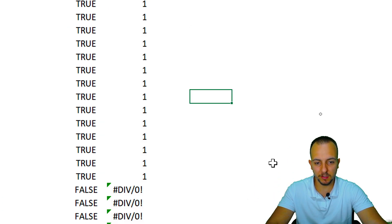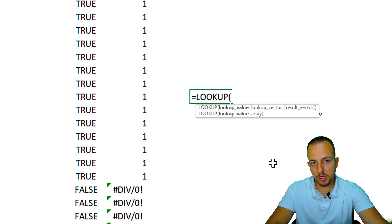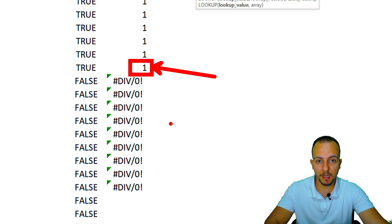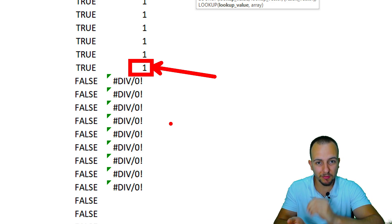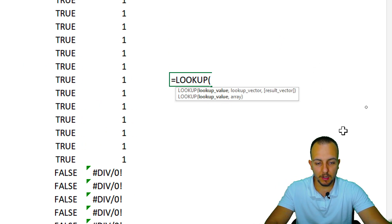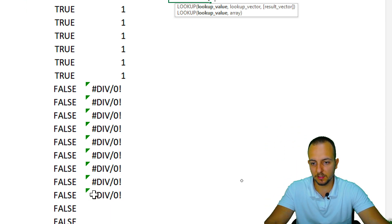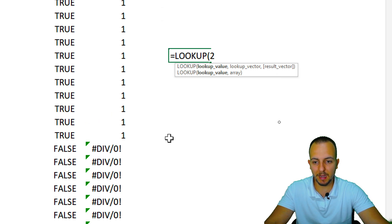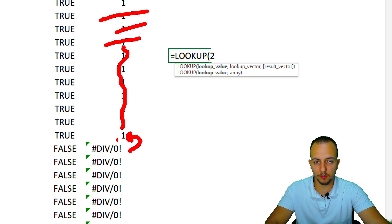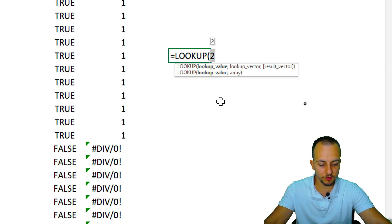Now we can continue. The last step is: equal sign, then the LOOKUP function to bring back the value directly before the error. The LOOKUP function can bring back the corresponding value of something — if the number one directly before the error is in a certain row, I can bring back the item in that same row. I'm going to look for the number two. There's no number two in this list, but LOOKUP can find the approximate value — it tries to find two, doesn't find it, and when it hits an error it goes back and takes the last value directly before the error.